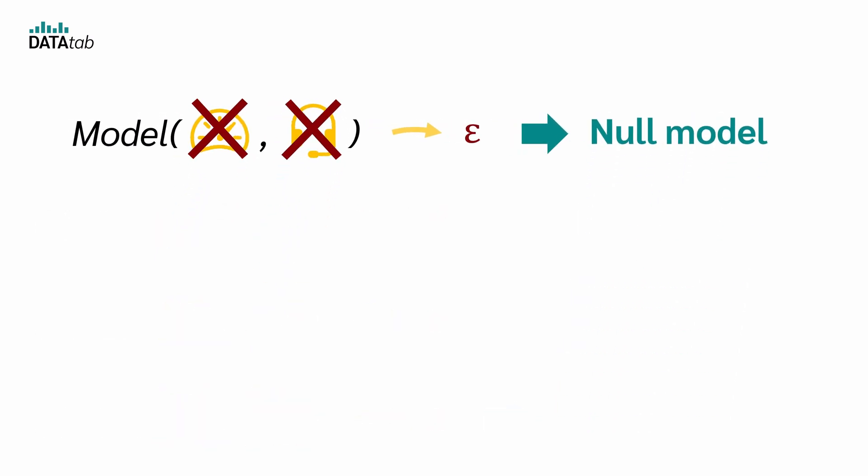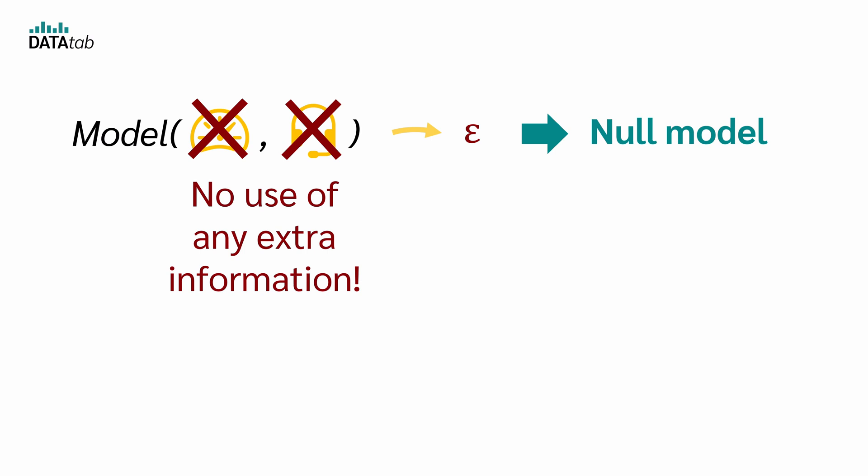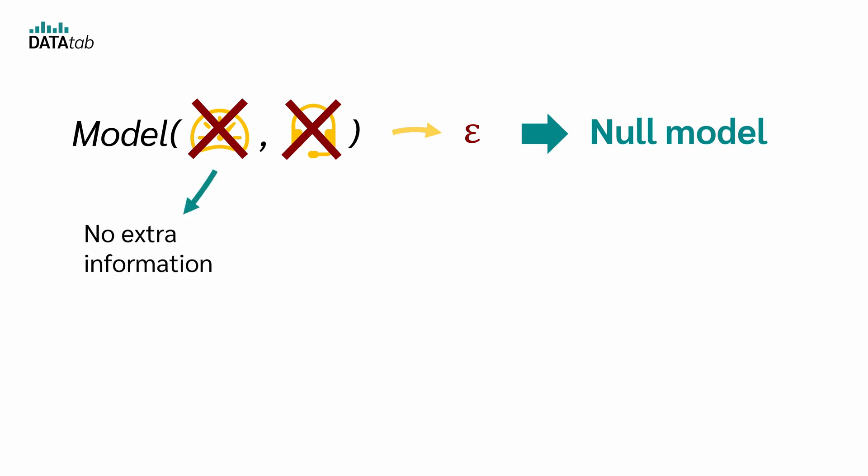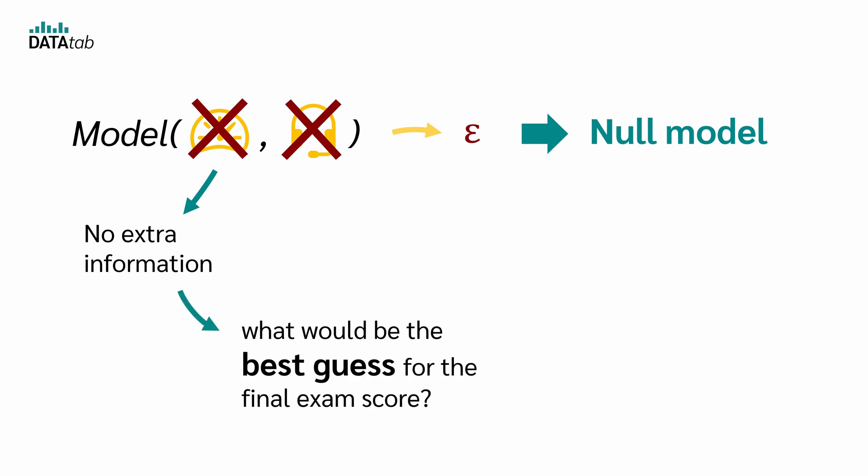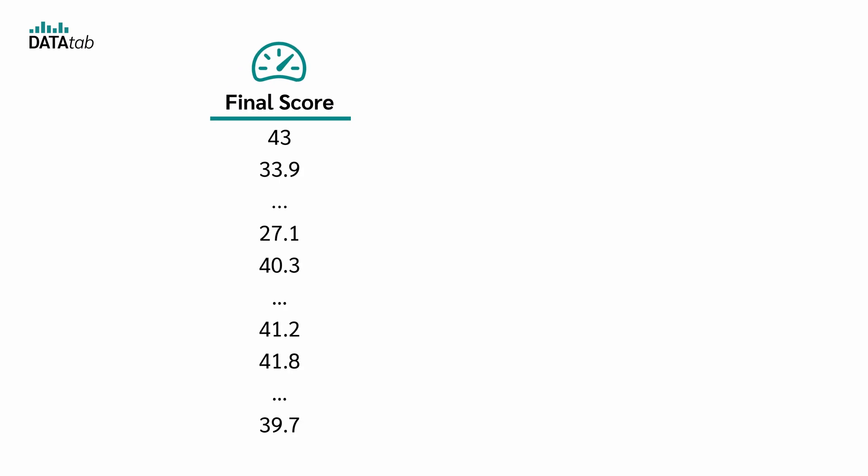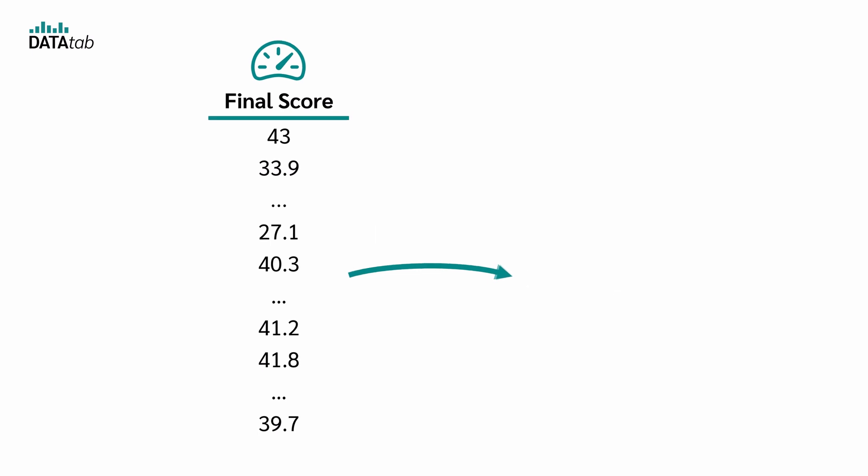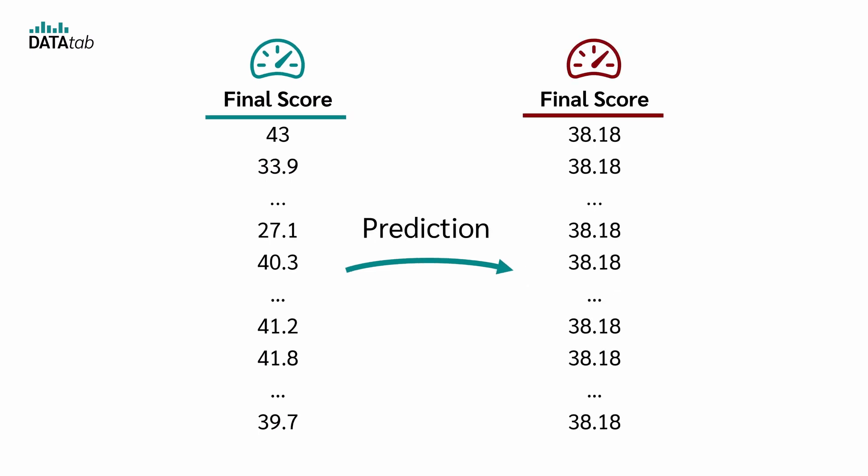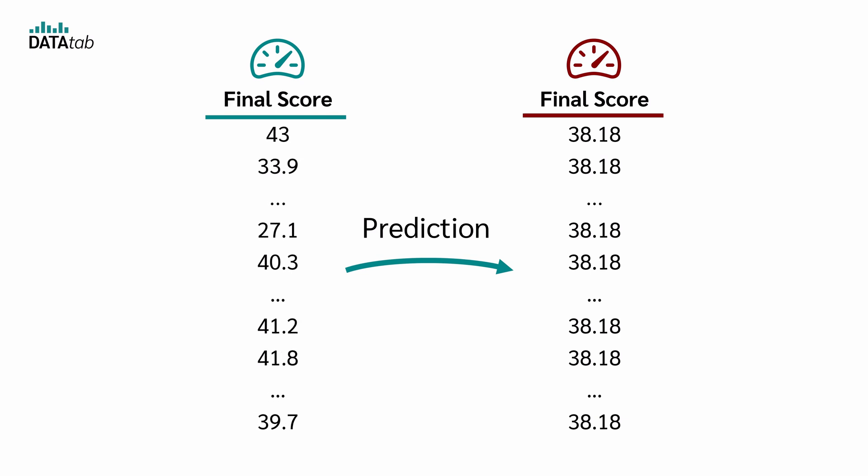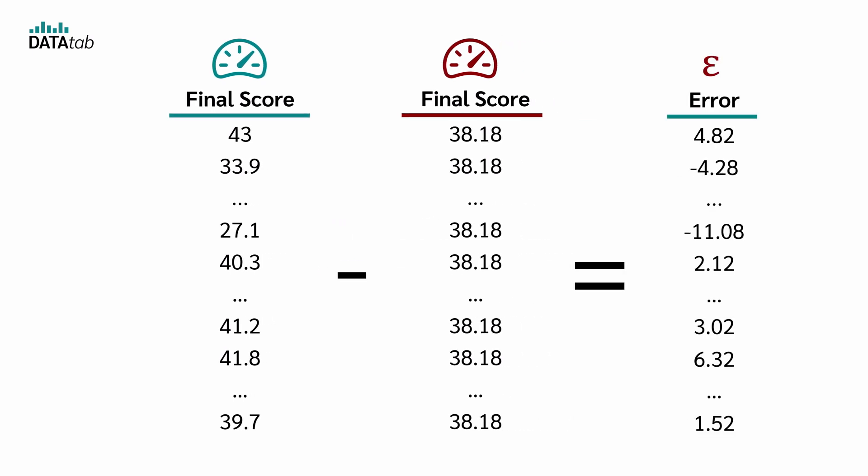But what is the null model? The null model makes no use of any extra information. And if you don't have any extra information, what would be the best guess for the final exam score of a certain person? Because we have no extra information, we just take the final score of all students and calculate the mean of those scores. Now we simply use this mean as the prediction. So we have each student's actual final score and the final score predicted by the model, for example, using the overall mean. This of course gives us a large error.